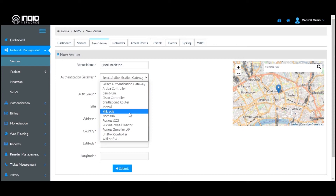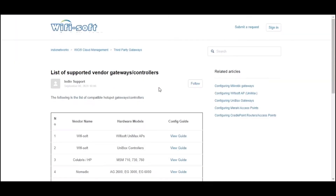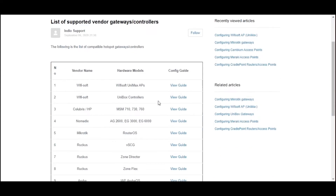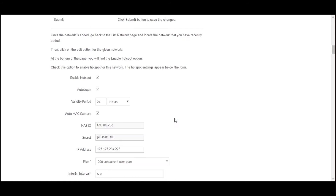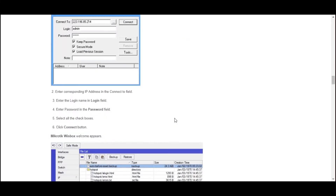Please note that there are several settings you need to do on the MikroTik. To view those settings, you can click on the View Setup Guide. The View Setup Guide will go to our knowledge base, and from there you can click on the MikroTik Configuration Guide to view instructions on how to set up the MikroTik gateway to work with BIOS Cloud.